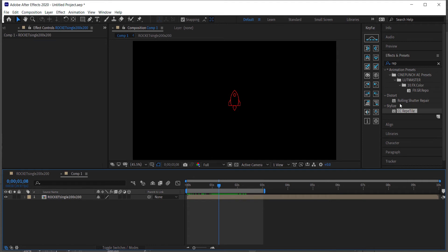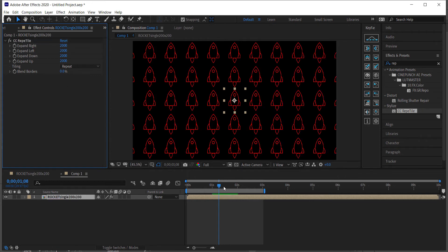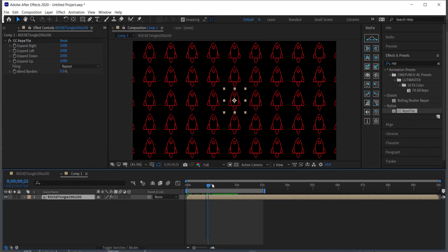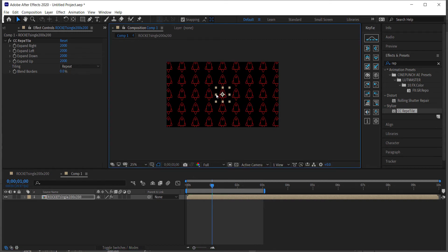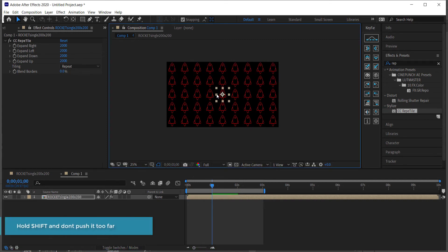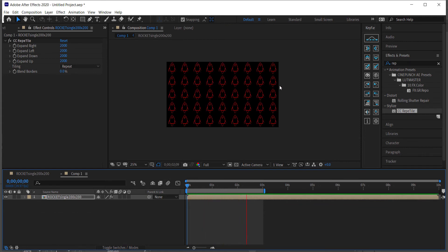Now look for an effect called CC Repetile and drag it down to the rocket composition. Enter 2000 for each of the tile values — you can copy and paste that — and you'll see all the little rockets tiling across the screen. If it doesn't fit quite right, expand it a little bit, but don't go too far or you'll ruin the look. Now all those animations are going at the same time.